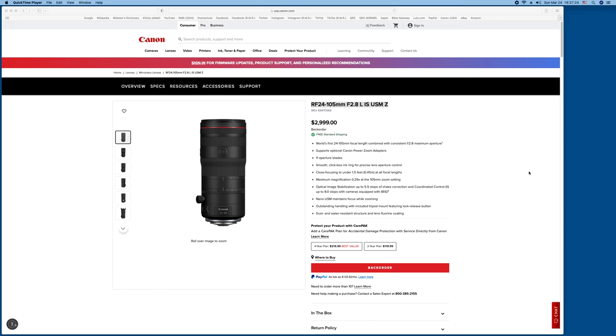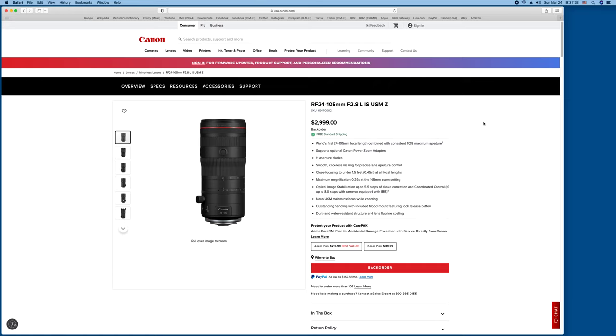Ladies and gentlemen, boys and girls, Randall Lambrouf here, Canon News Photographer. Talking about the new RF 24-105 F2.8L IS USM Z, and I'm not sure what the Z stands for. A lot of people are saying it stands for Zoom, but I can't confirm that.